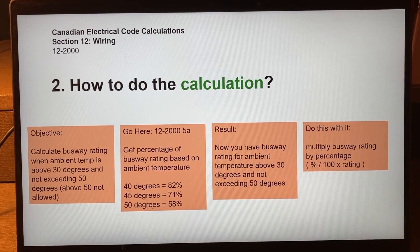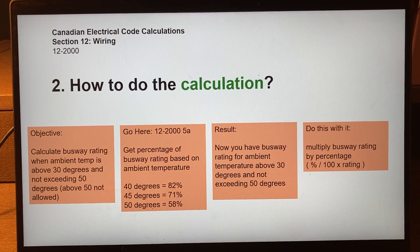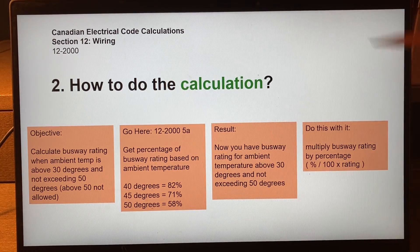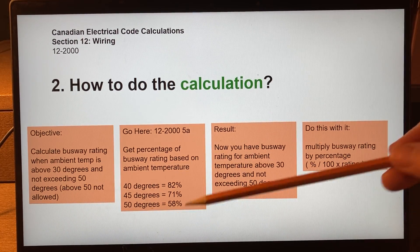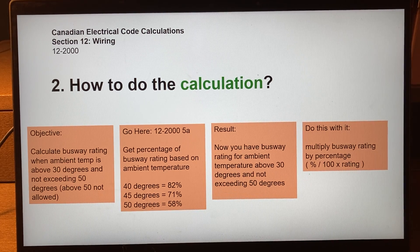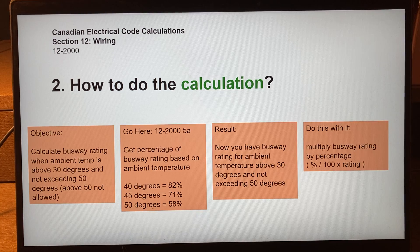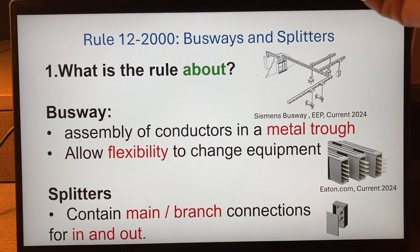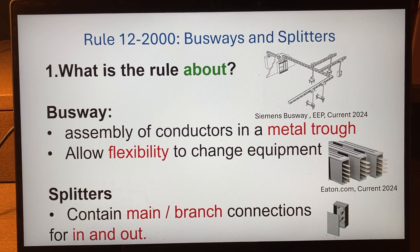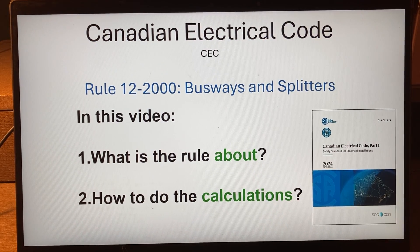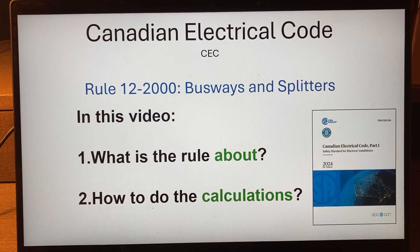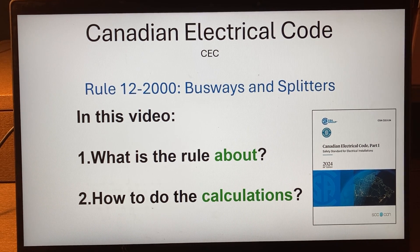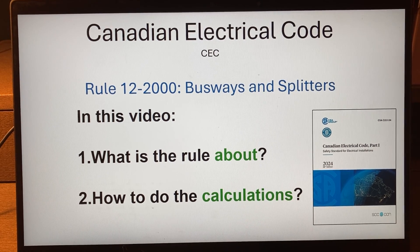Sub-rule 1 said you always have to mount a busway in an accessible place, except if you follow sub-rule 5. Sub-rule 5 says that if you de-rate it, you can put it inside a drop ceiling, which is a very common installation. I hope that has been useful — that was rule 12-2000, busways and splitters in the Canadian Electrical Code. Comment below: is this useful to you? Which other calculations would you like to see? I'd like to make a video about every one of them so you can easily pass your exam.